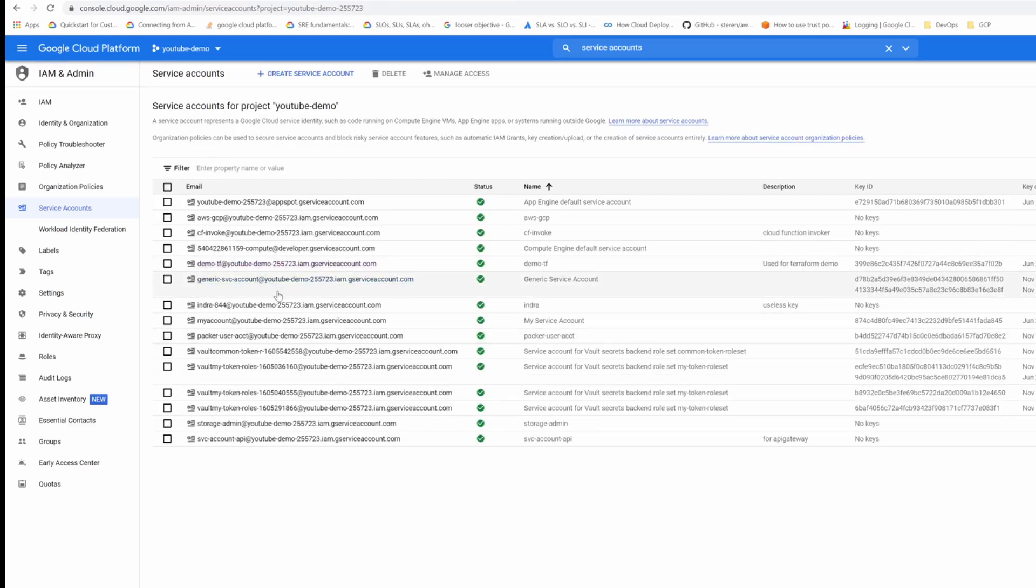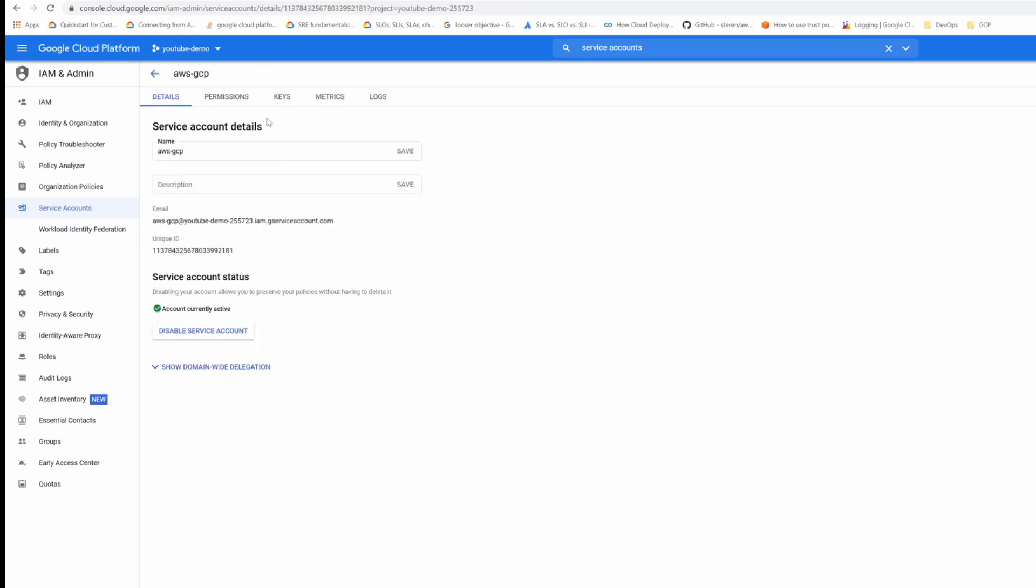As you can see I have the service account AWS GCP but you don't have to download the keys or create the keys here. That's the most important part. Just create a service account and let it be there.